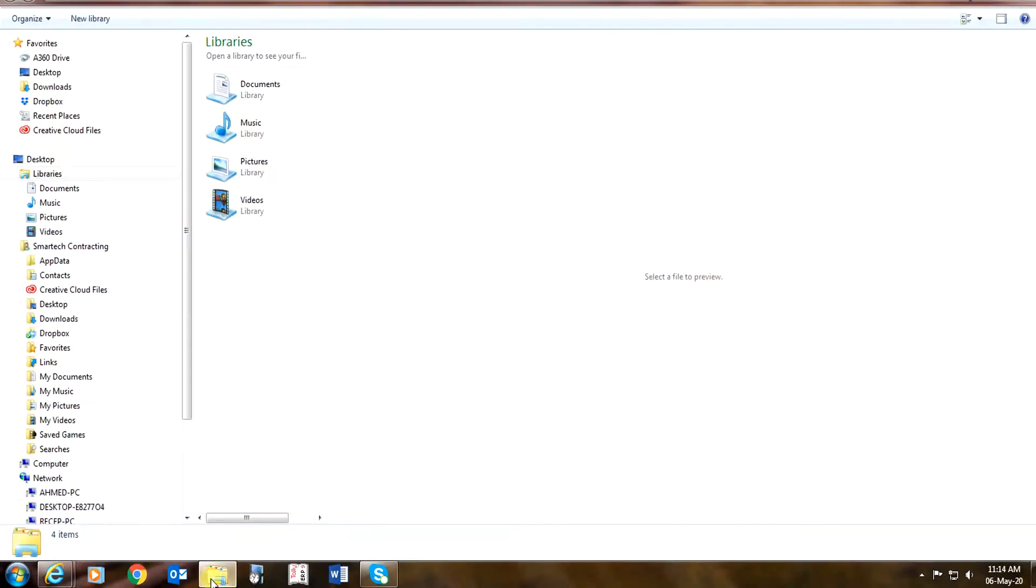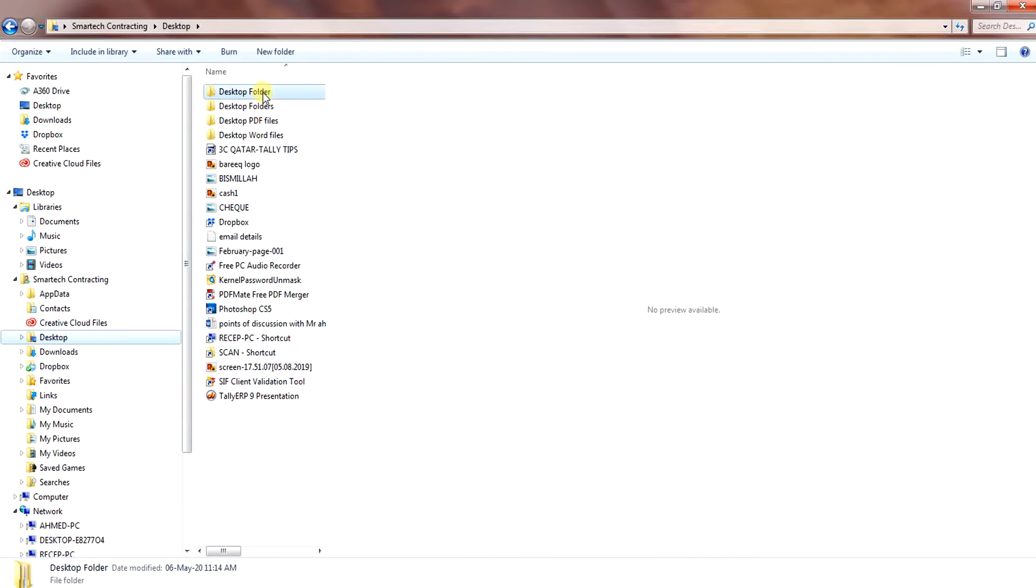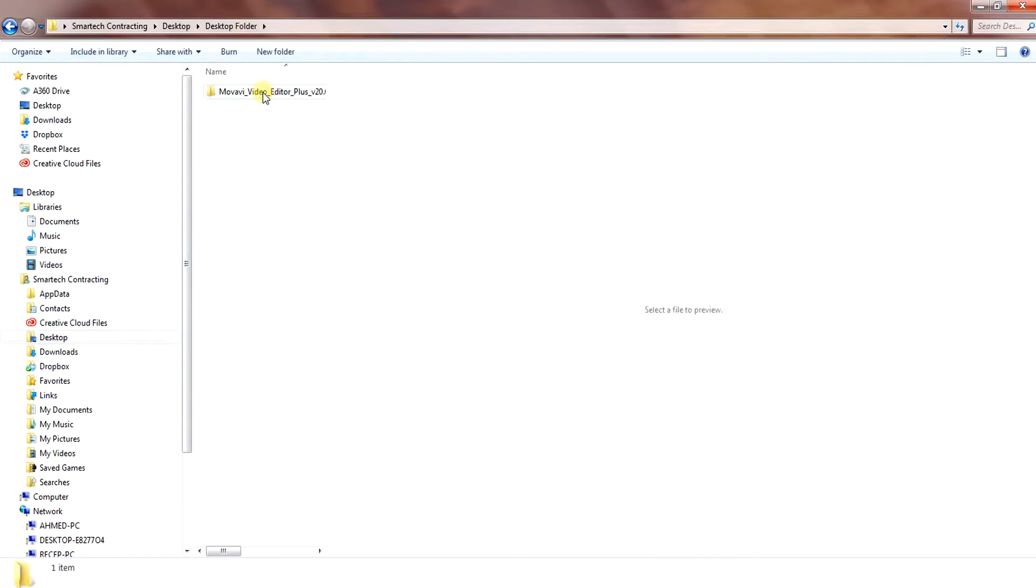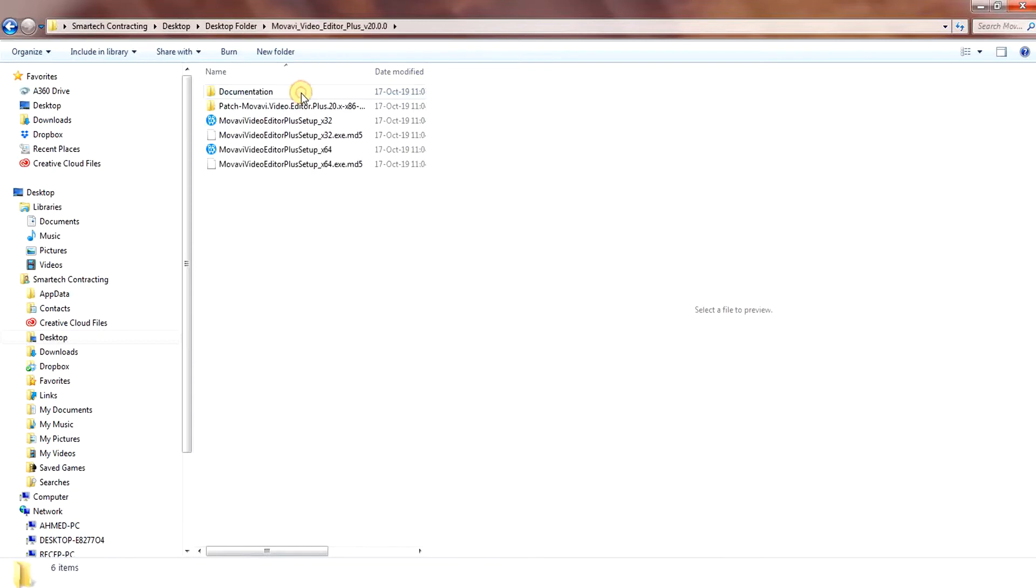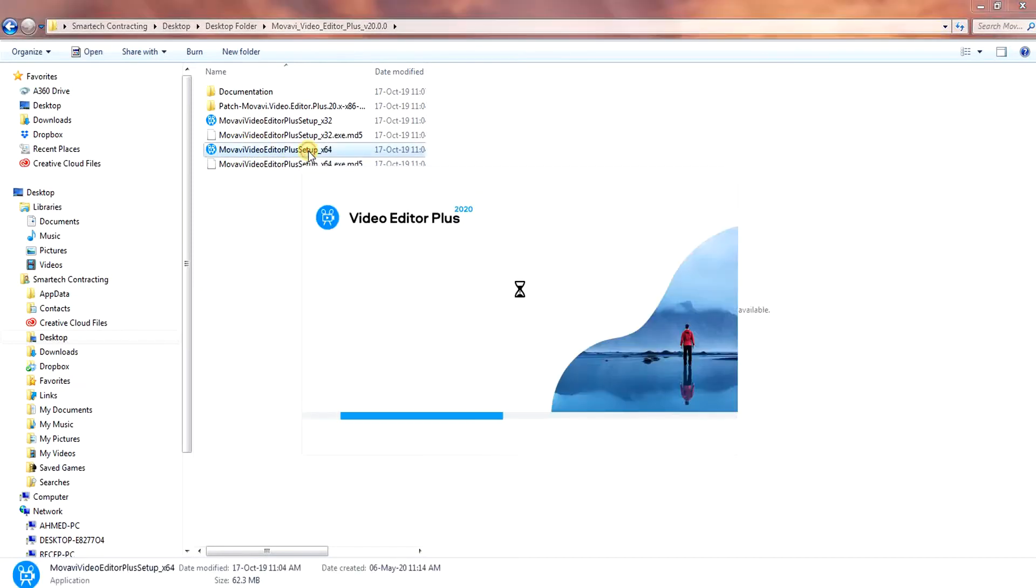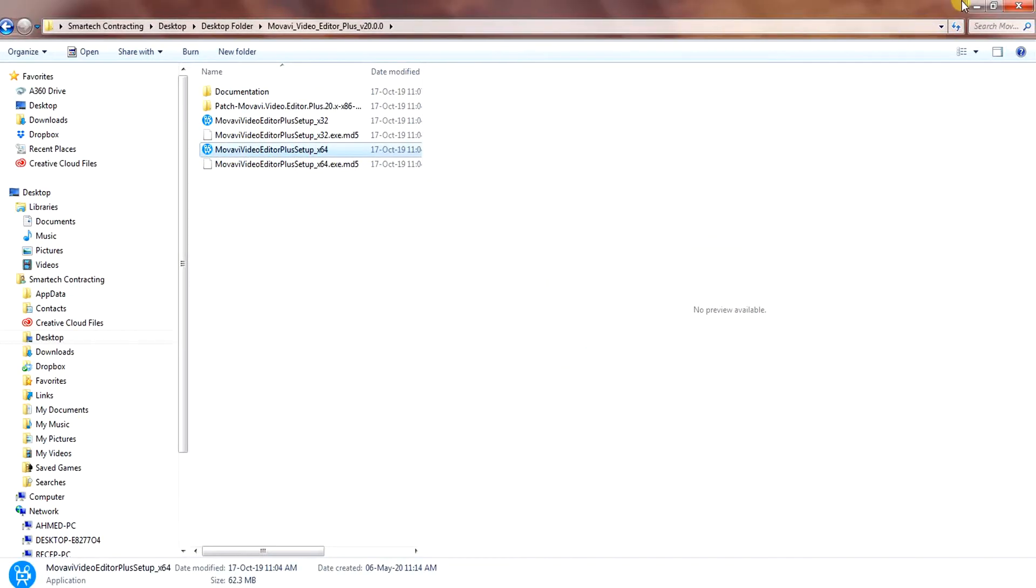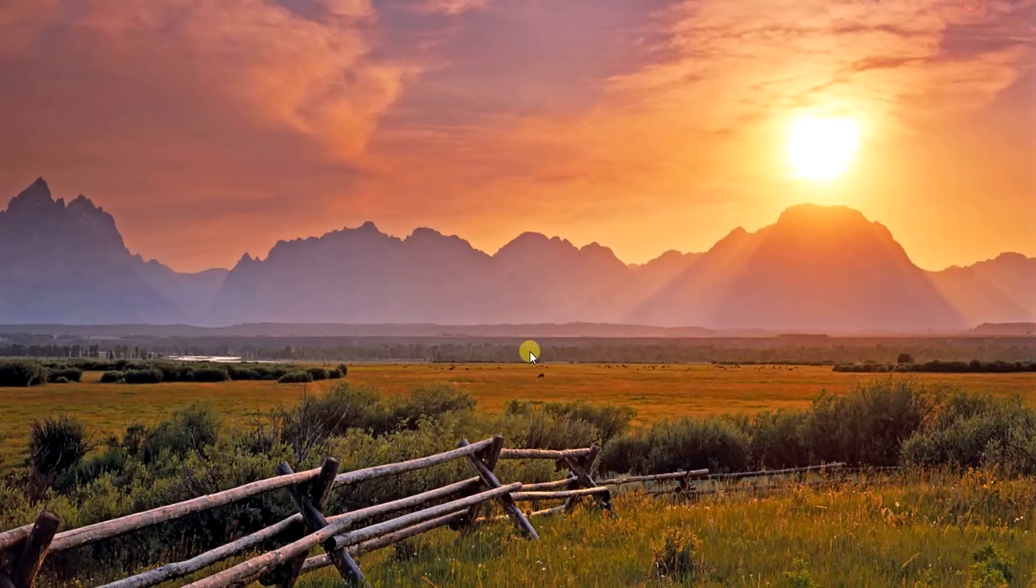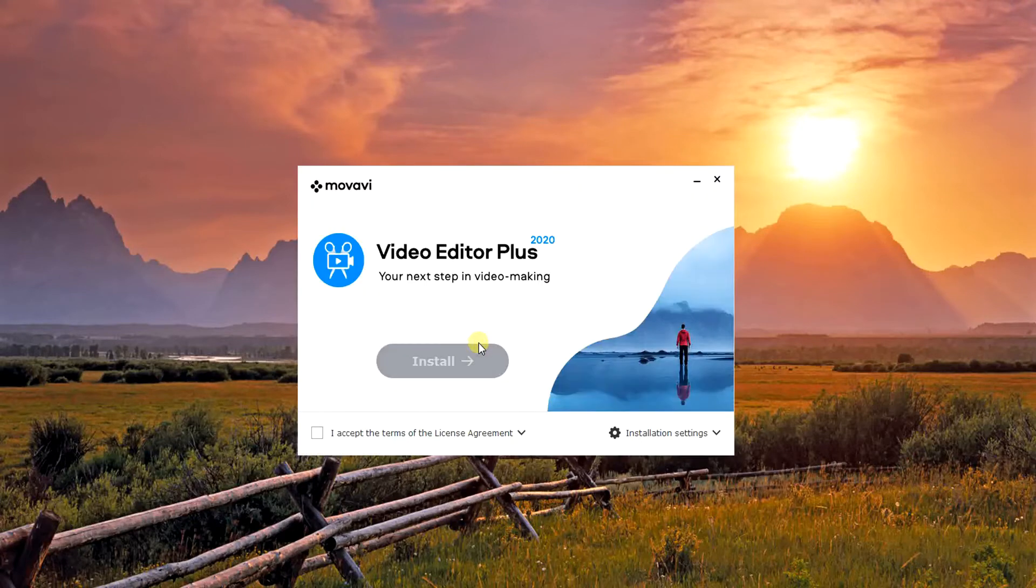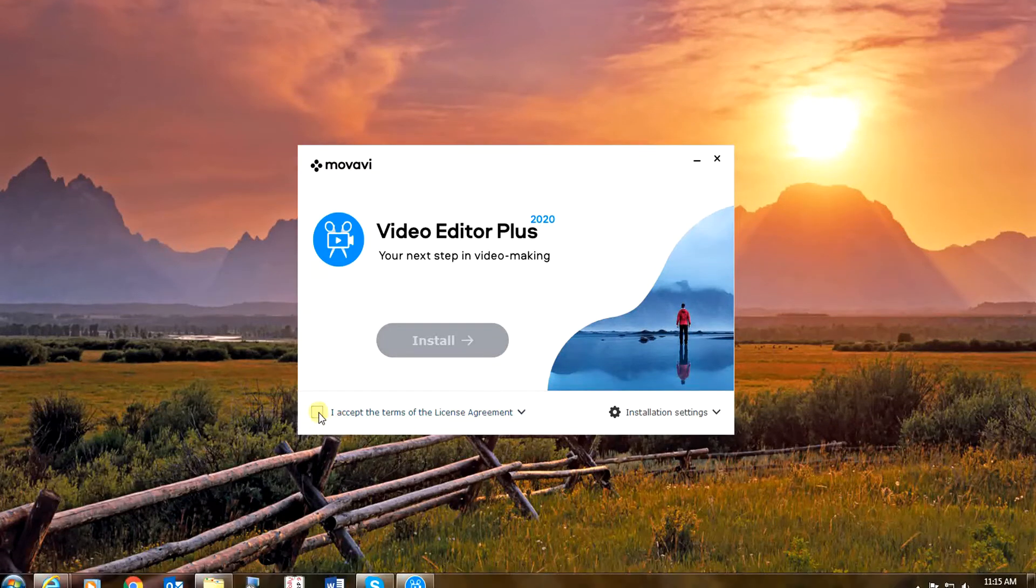Open your folder where you extracted it. Select Movavi Video and click the checkbox for agreement and click install.